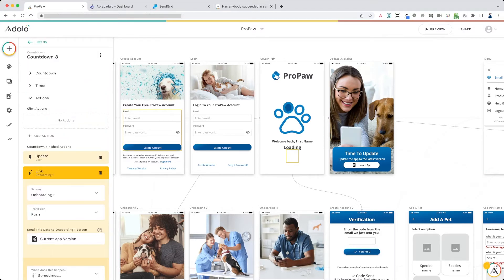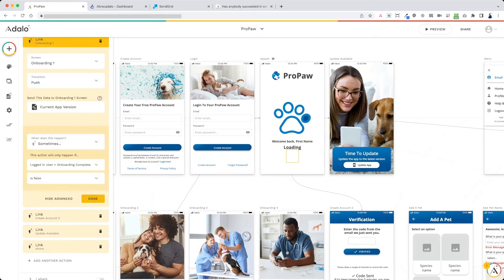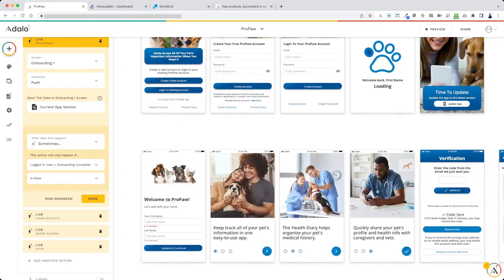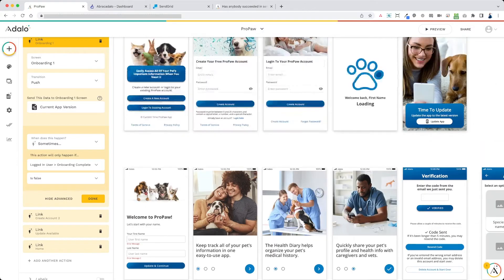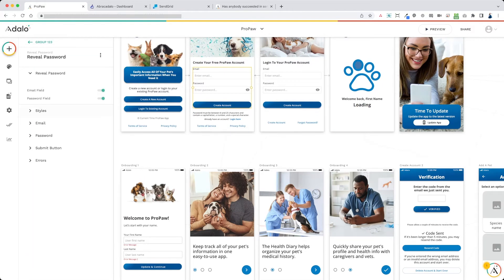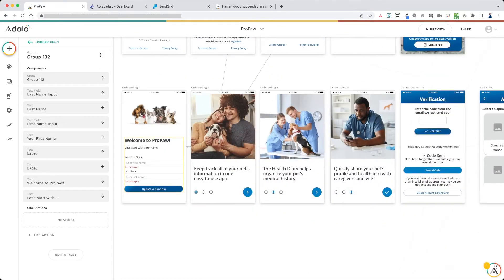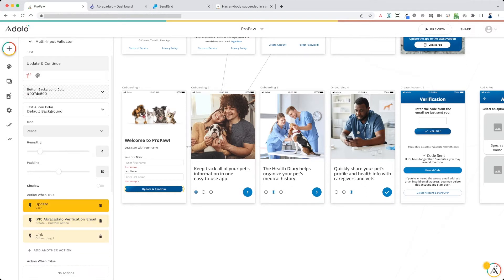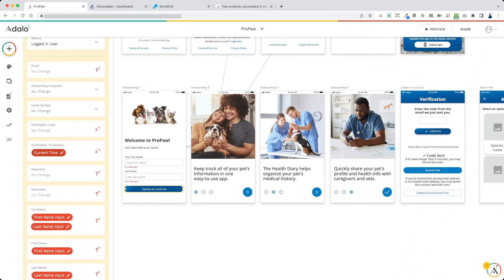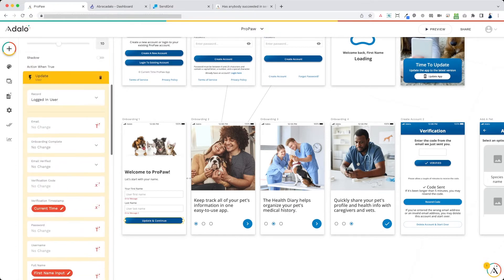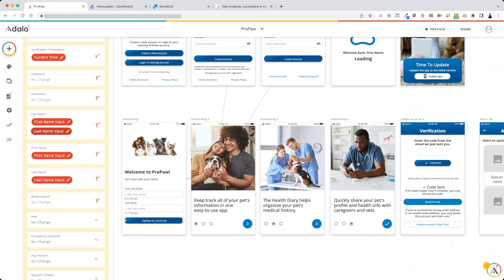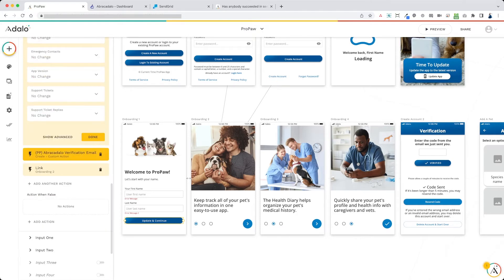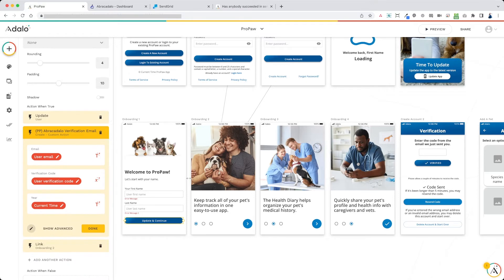So as soon as the user signs up, they get sent here, updates them with the current app version, links to the onboarding screen. Now on this onboarding screen, this is where I actually have the action to send the email. I think it's helpful because I like to collect their first name and last name before sending them email. And unfortunately, the no code monkey component for the reveal password doesn't allow for adding additional fields apart from the email and password. So that's why I send them here. I get their first name and their last name. I update the user with their verification timestamp as the current time. I've got the verification timestamp. I updated their first name, last name, and the full name in the perspective fields. Now since this is ProPaw Abracadalo verification email, here's how you're going to set it up.